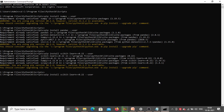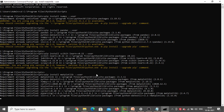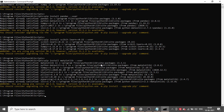Next, install matplotlib. The command is 'pip install matplotlib'. Click Enter — requirement already satisfied. After matplotlib, we need to install XGBoost.